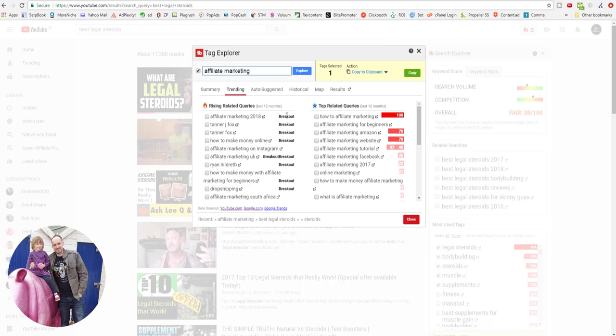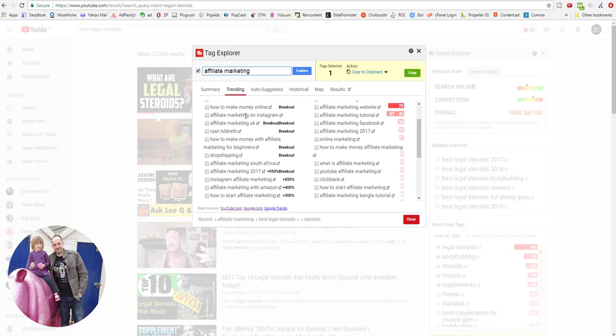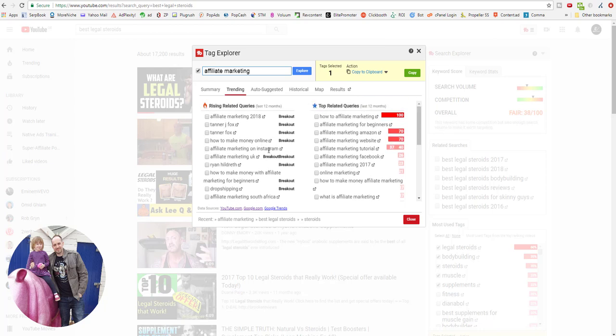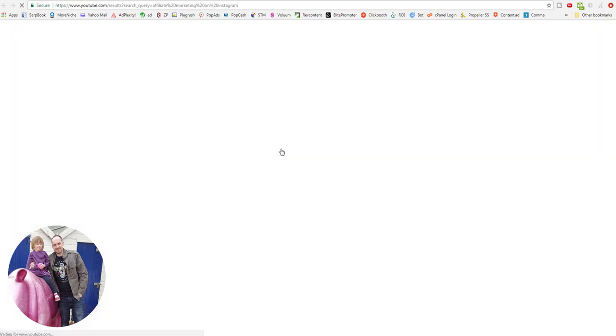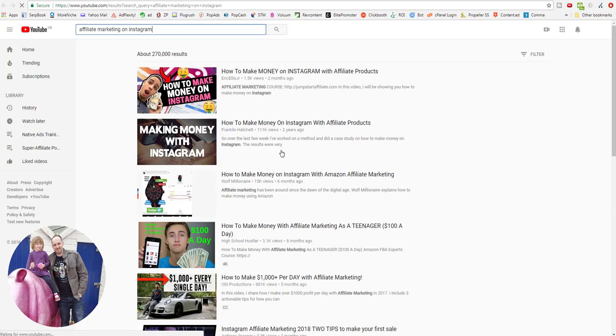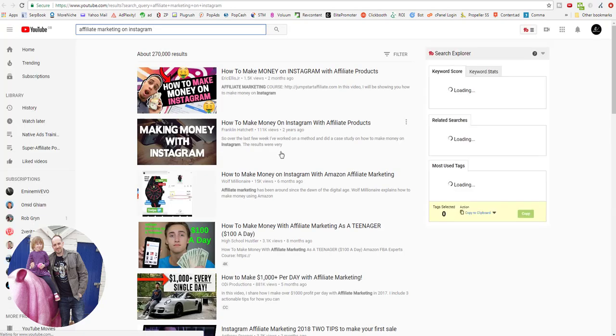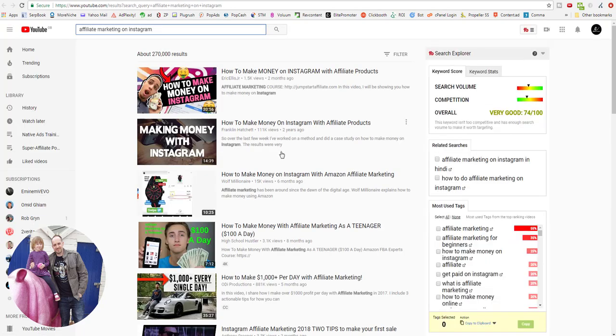And this is a really good way if you've got a brand new channel and you just want to pick up some search traffic and start growing that channel. Look for trending queries, look for breakouts. At the moment we've got 'affiliate marketing on Instagram' is a breakout. This might have less competition. Yeah, so good search volume, low competition. This would be a good thing to crack into. So for whatever niche that you're in, just check that trending, and that is in Tag Explorer.